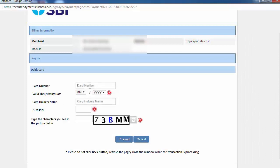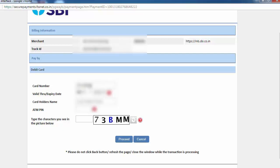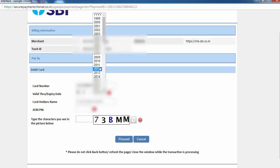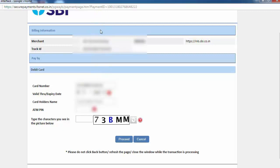So here we fill some details — ATM card or debit card number. So we enter that number. The ATM card valid expiry date.